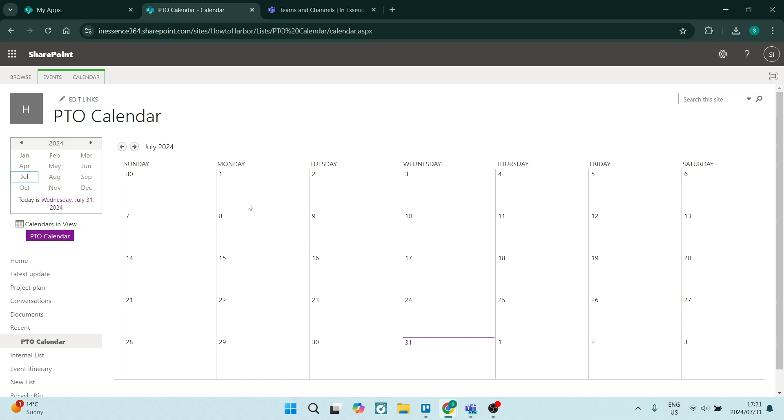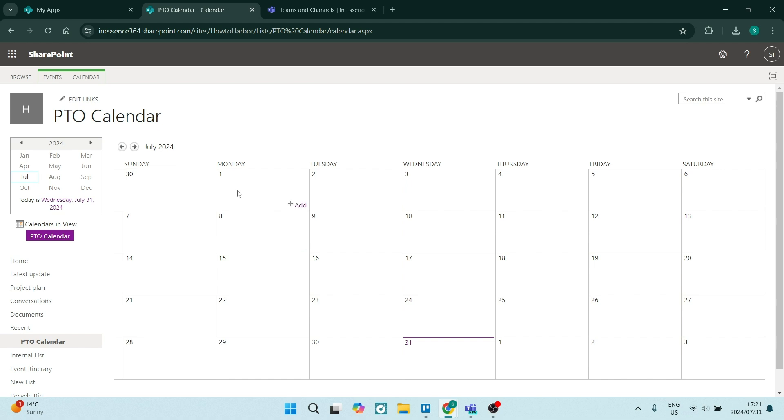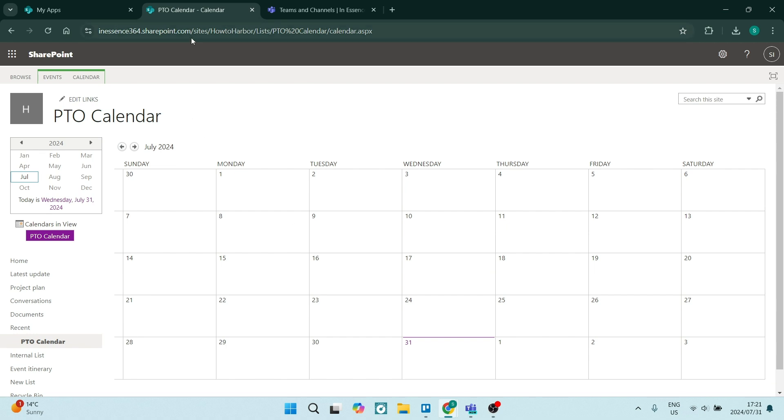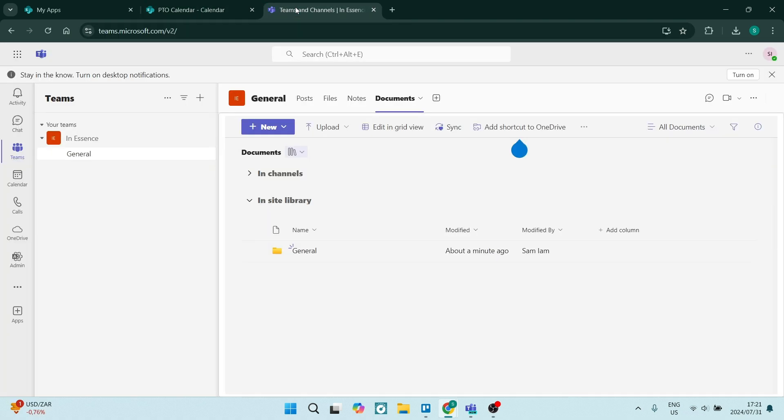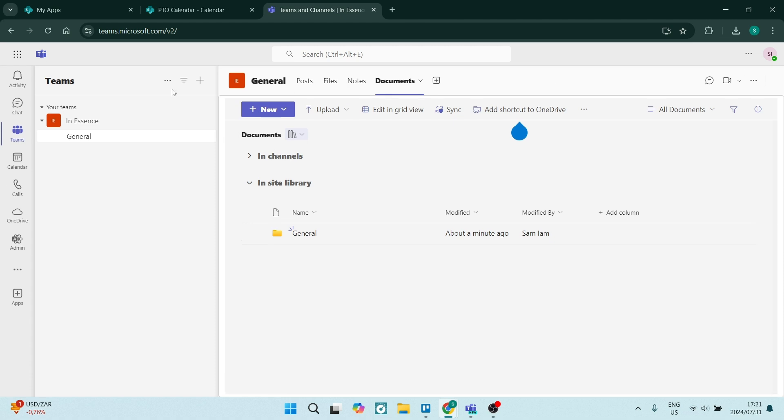But what we're going to do is we are going to copy this URL right over here. So make sure that you're on the calendar. We're going to use control C. We're going to copy the calendar and we're going to jump into Microsoft Teams. Now, I'm not using the desktop app. I'm using the browser version. So this is what it looks like. On the left hand side, you've got your menu. You're going to click on Teams.